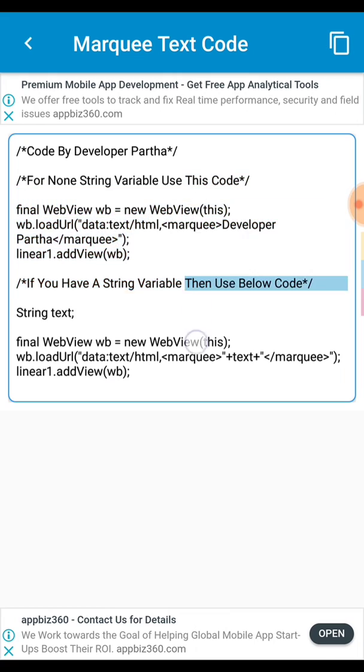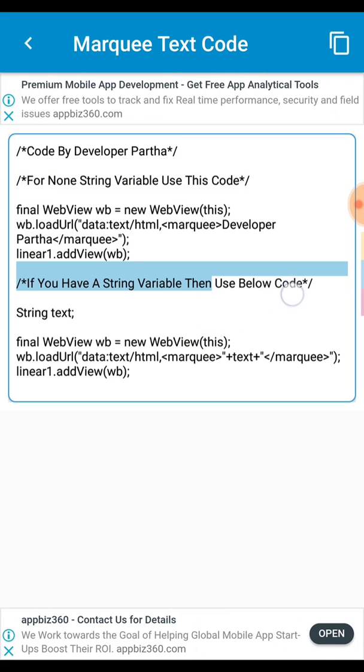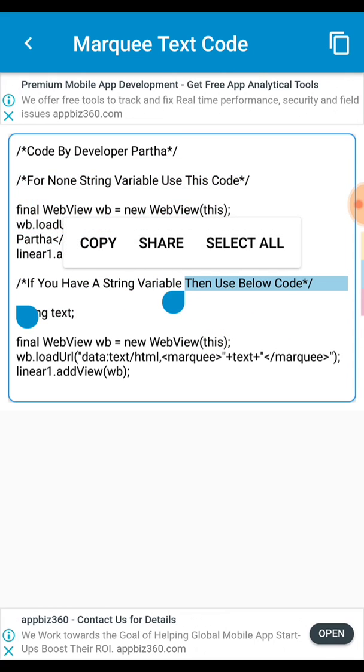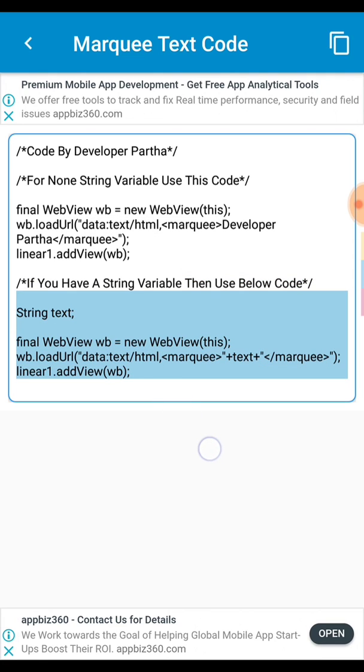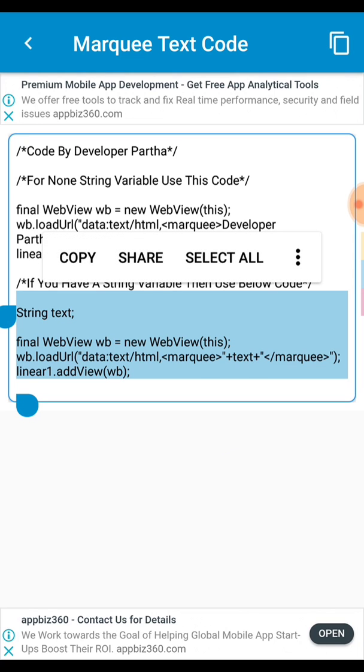There are two code. One you can use the below code. Yeah in this tutorial I use this below code. You can use this below code.